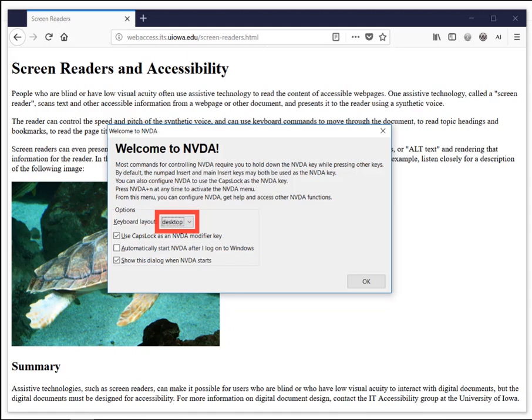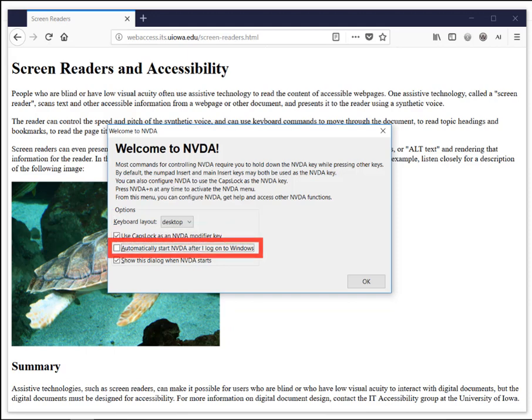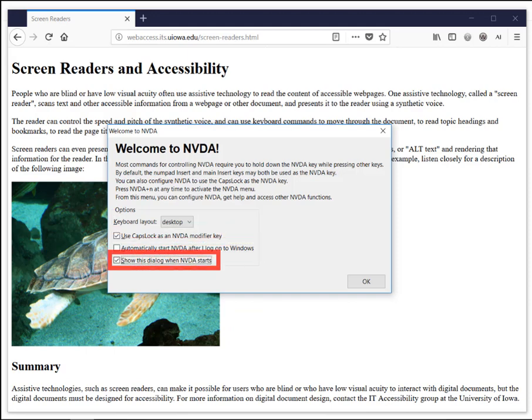Options grouping: keyboard layout combo box, desktop, collapsed. Alt plus K. Use caps lock as an NVDA modifier key, checkbox checked, alt plus U. Automatically start NVDA after I log on to Windows, checkbox not checked, alt plus A. Show this dialogue when NVDA starts, checkbox checked, alt plus S. OK button.